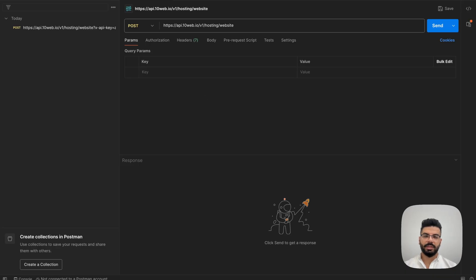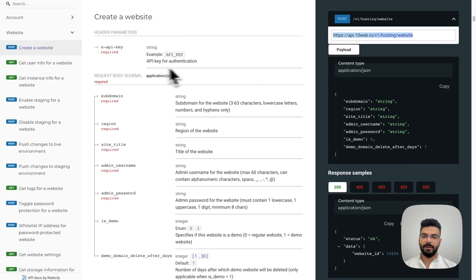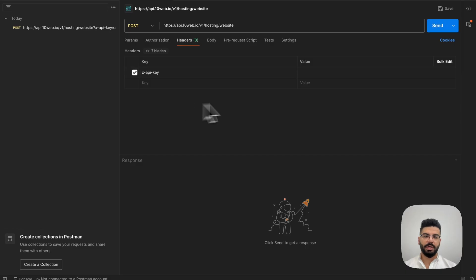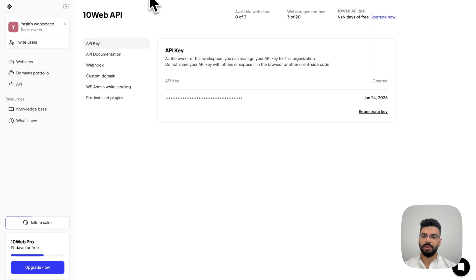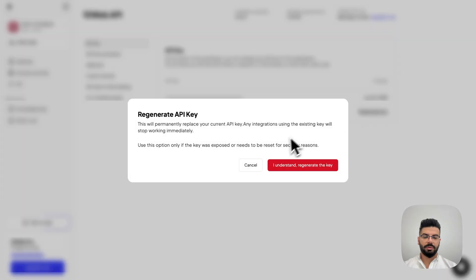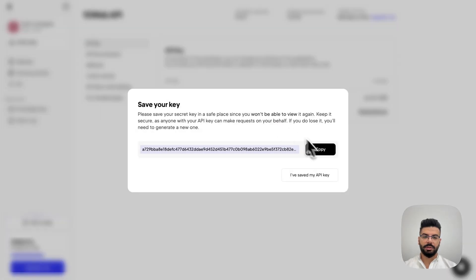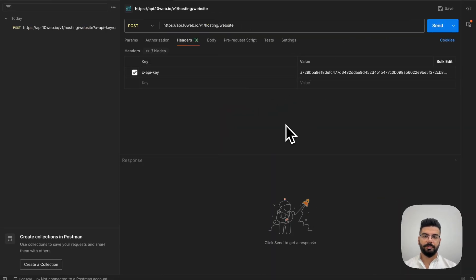All right, next we need to send the API key in the header and also the request in the body. So, let's start with the key. I'm going to copy this name from here, paste it here and now let's get the value from 10Web dashboard. So, regenerate and copy it, paste it here.